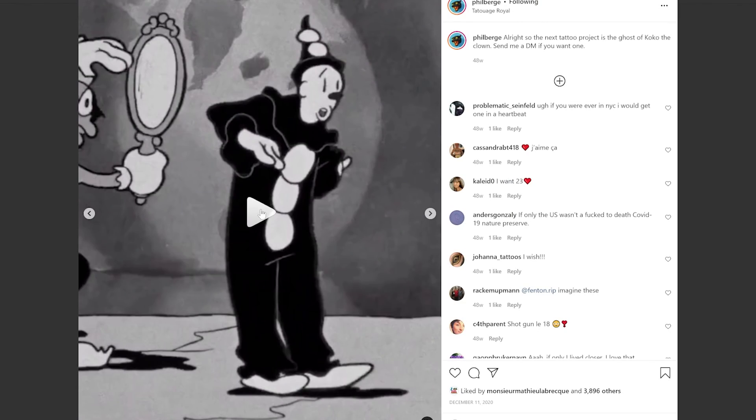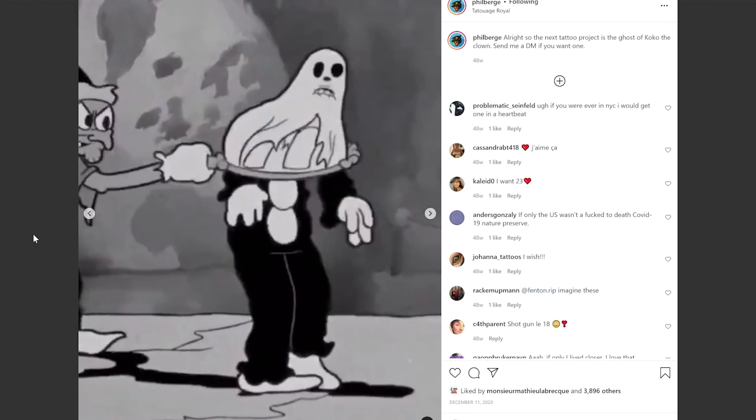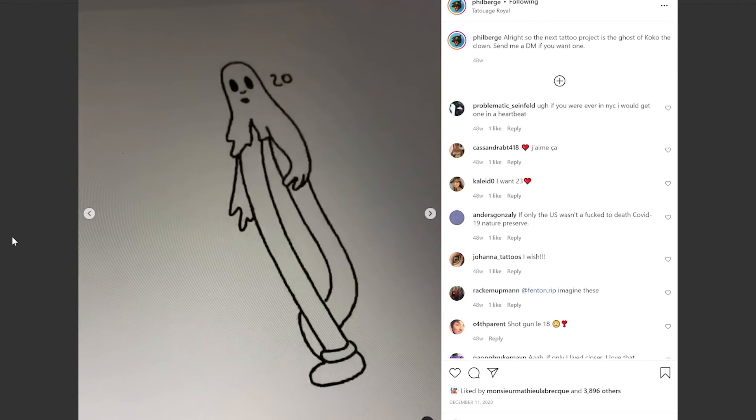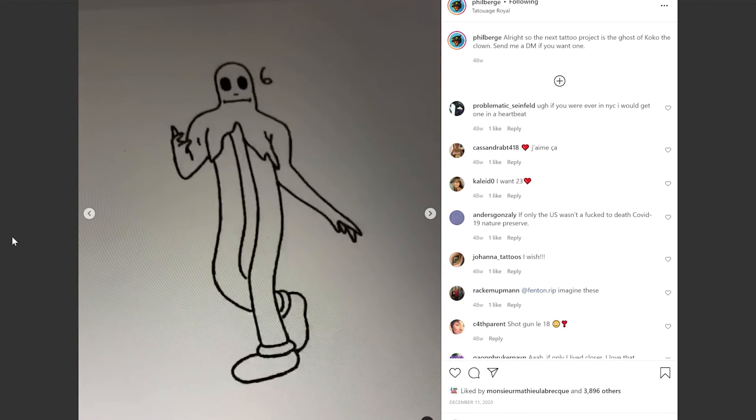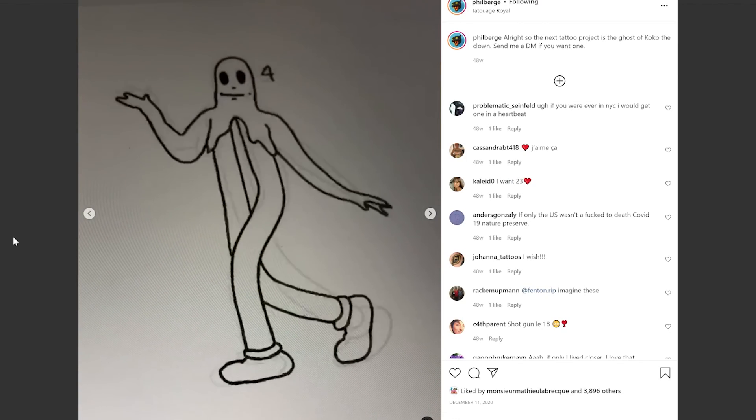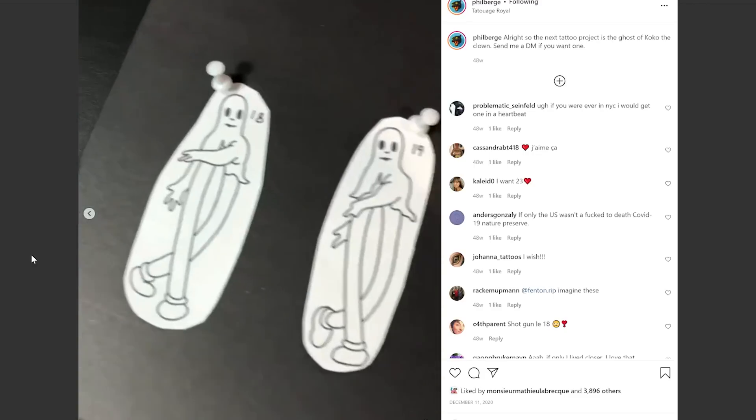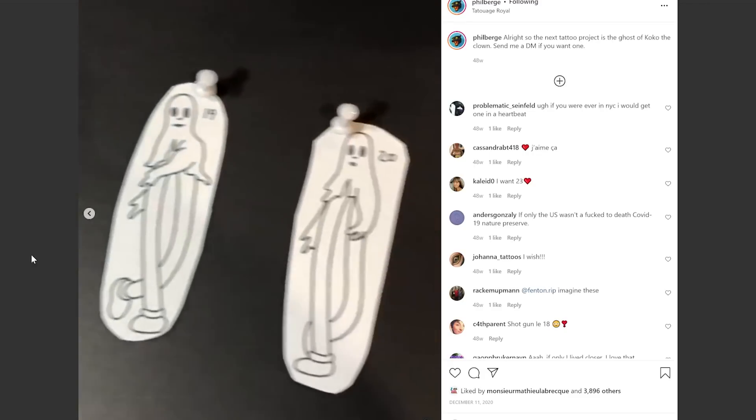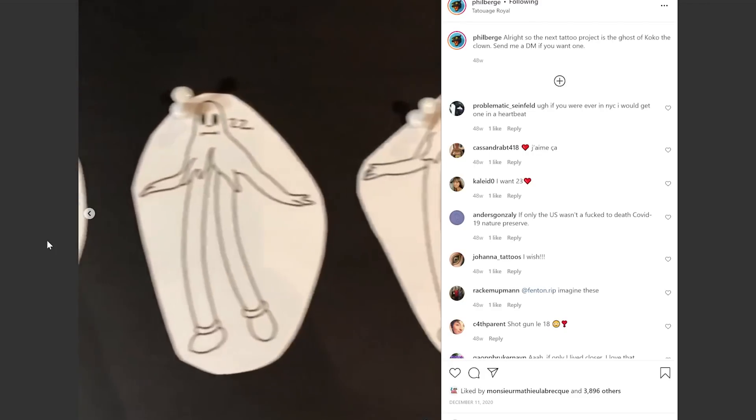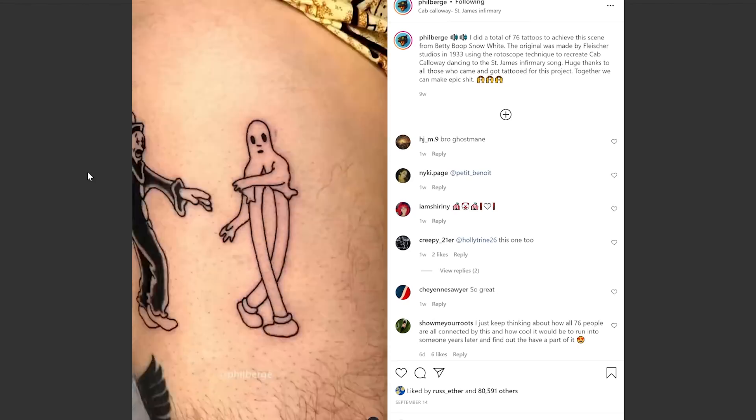He finds the original animation and then isolates those elements that he wants to tattoo by copying every frame. Then he prints those to a transfer paper to apply and then tattoo to his patrons.